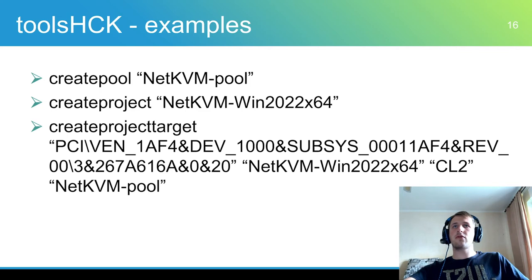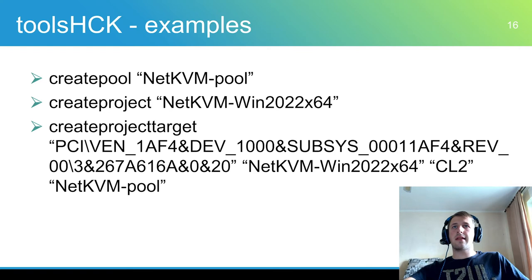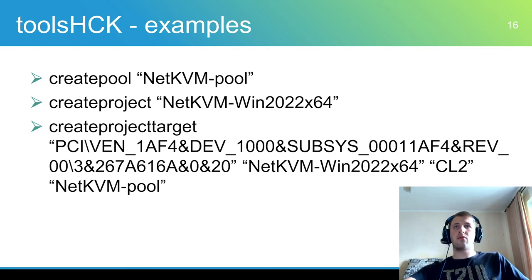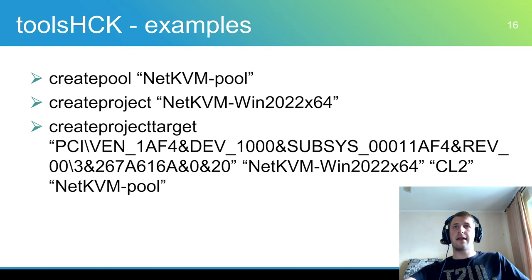Let's discuss how to use ToolsHCK as a manual automation tool. Before running tests the machine pool and HLK project should be created. To create a pool using the createPool command with the pool name as an argument. The same for project creation.